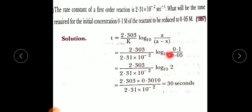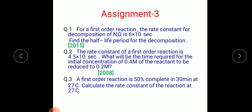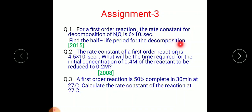This is how we solve numericals using these two equations. Now for your assignment: Question 1 — for a first-order reaction, the rate constant for decomposition of nitrous oxide (NO) is 6 × 10⁻² per second. Find the half-life period for the decomposition reaction, i.e., find the value of T½.